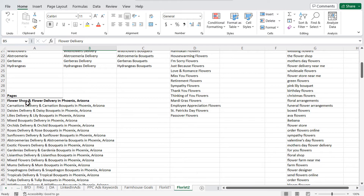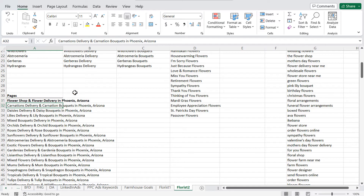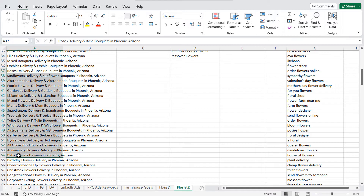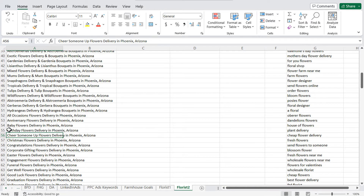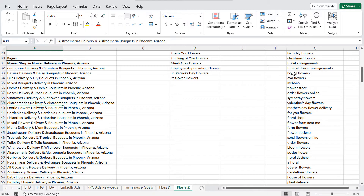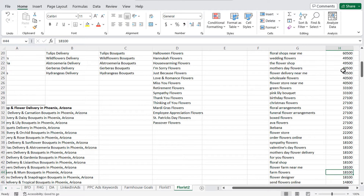Scrolling down, here are the pages I'd create on my website. The bold is my homepage: 'Flower Shop and Flower Delivery in Phoenix, Arizona.' Then I have all the different flowers I deliver — carnations, daisies, lilies, and everything else people are searching. Then all the different occasion pages: baby flowers delivery, birthday flowers delivery, and scrolling all the way down to different colors. We now have a ton of different pages to create, all satisfying high search volume keywords, so when people search these things in the Phoenix market, we can deliver exactly what they're looking for.